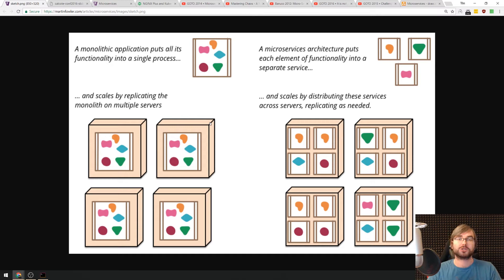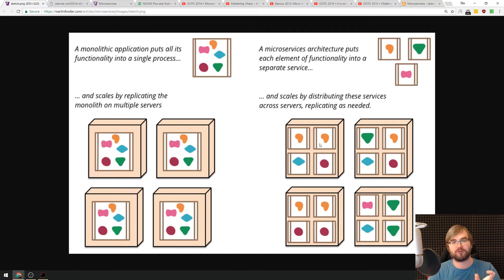What microservices do is they take those single functions and split them into separate services that you can scale and distribute by service by replicating those small functions as needed. Basically, if this function has more load, you can spawn more of this and so on and so forth. This allows for some very cool things.